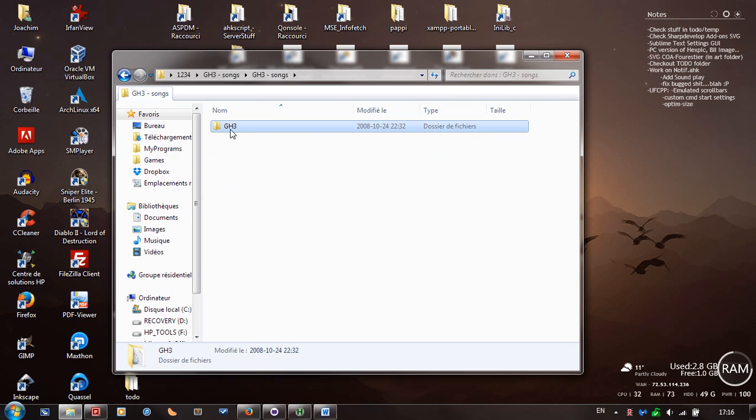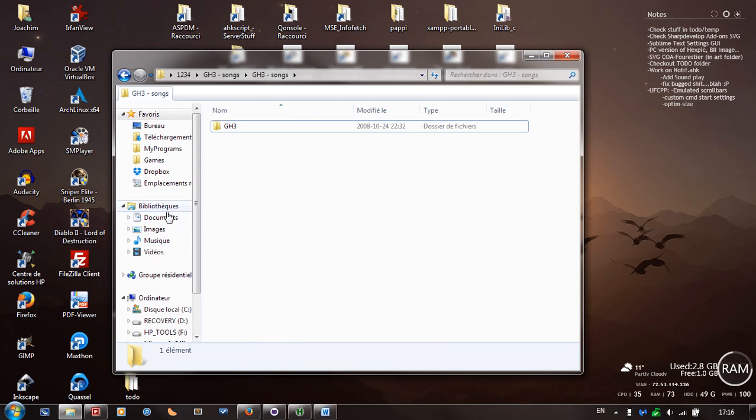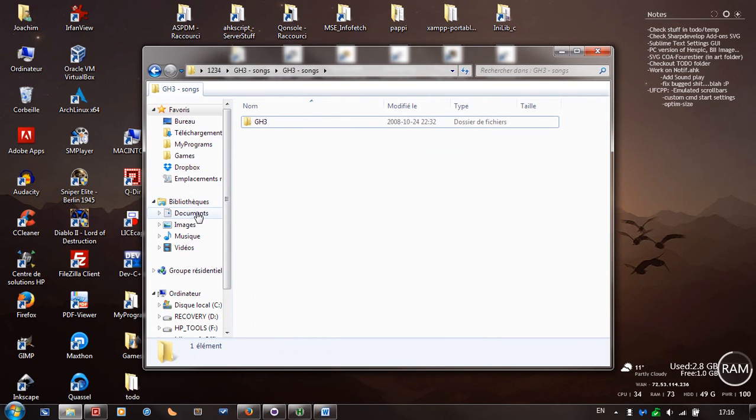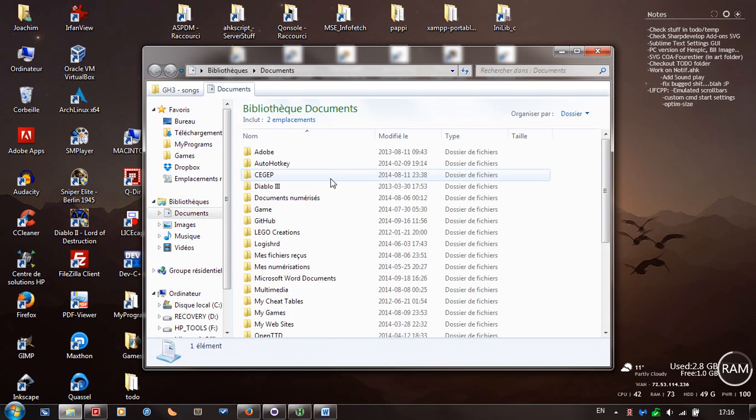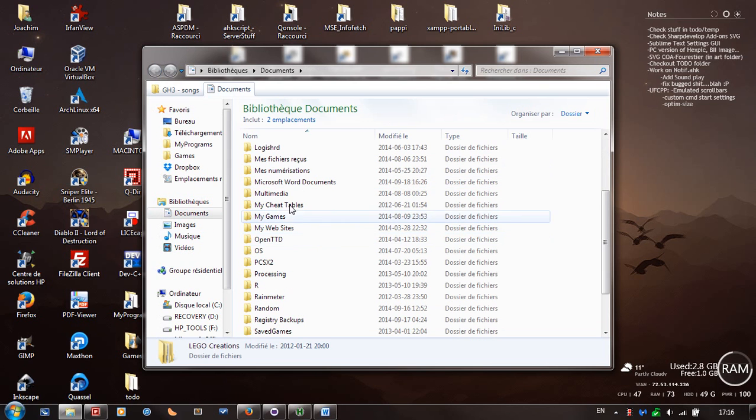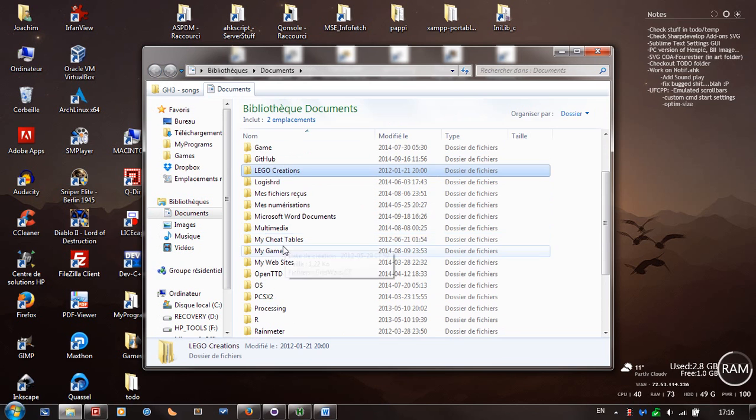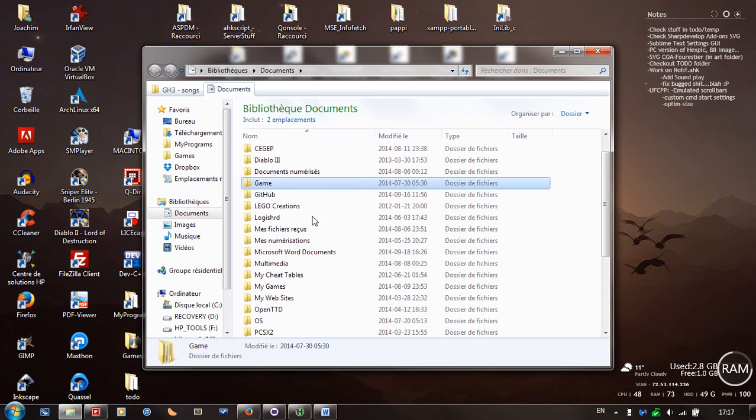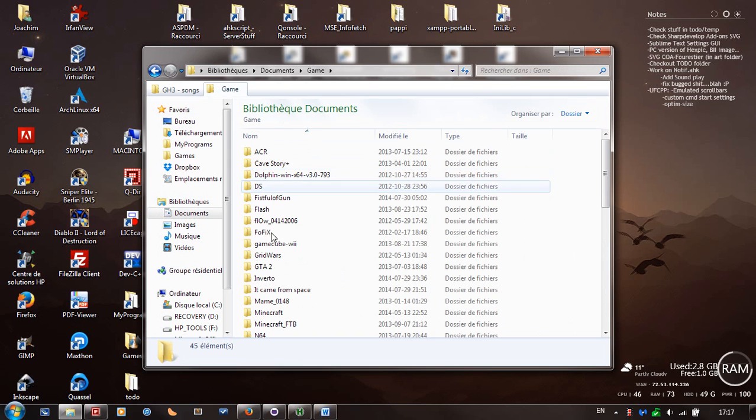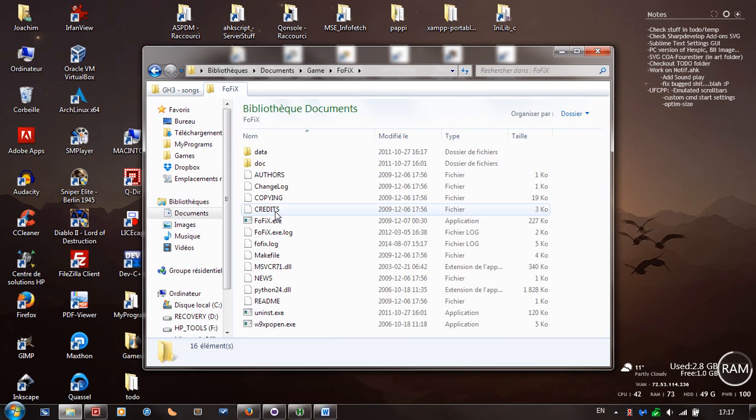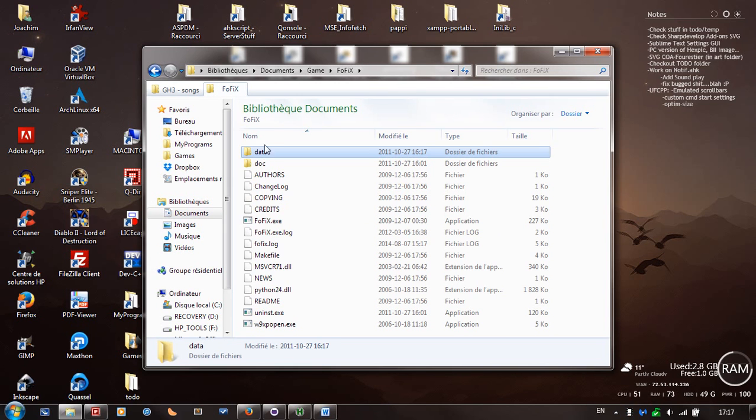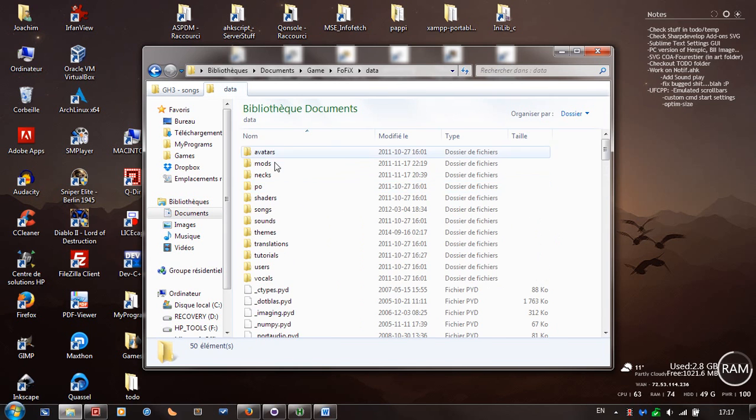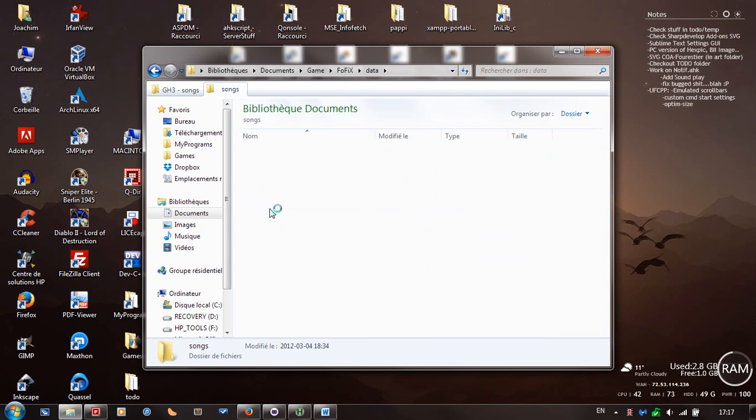So you're going to right click the folder called gh3, right click, copy. Now you're going to open your FoFiX folder. I installed it under my documents here, so I'm going to find that. This is where I installed FoFiX, so you're going to find where you installed FoFiX, and then go under data in the FoFiX installation folder, so data, and then songs.